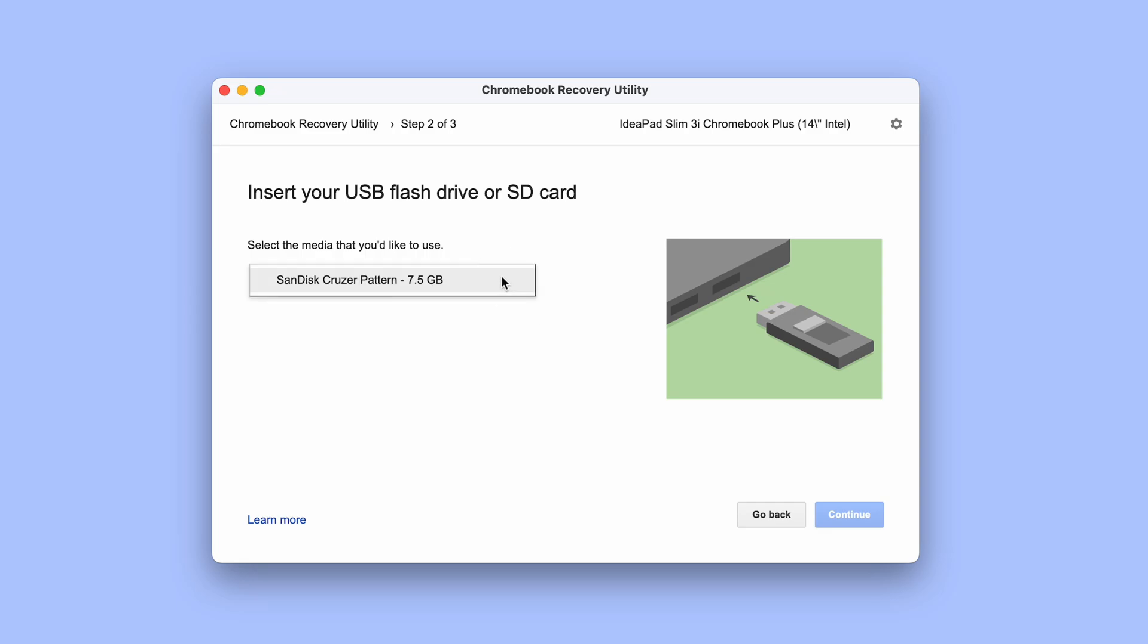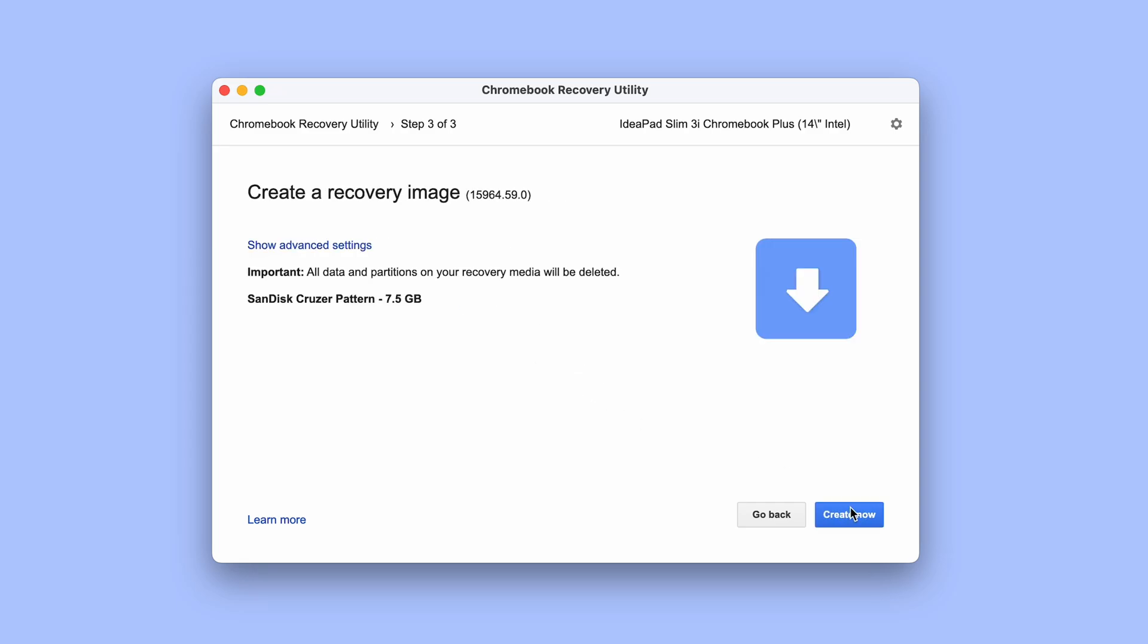Apparently seven and a half gigabyte is also okay for size. We then click continue again and before we select create now it's very important to remember that everything on the USB stick will be deleted in this process to come.